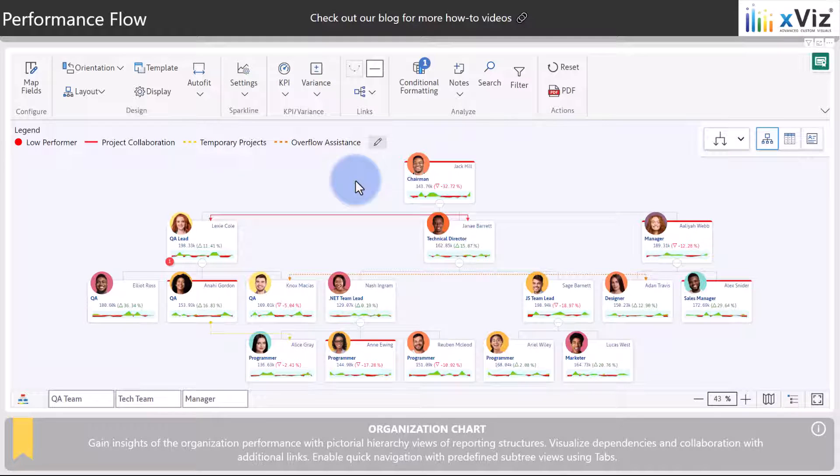In this video we're going to walk through 10 key interaction features for report consumers when using the performance flow visual.